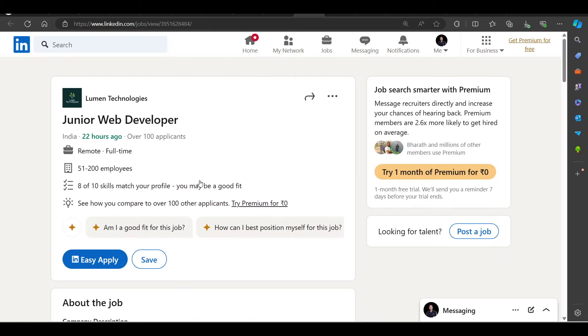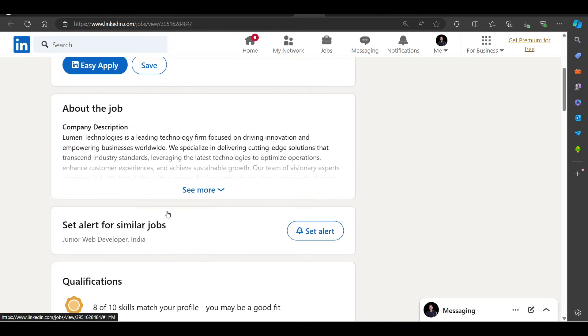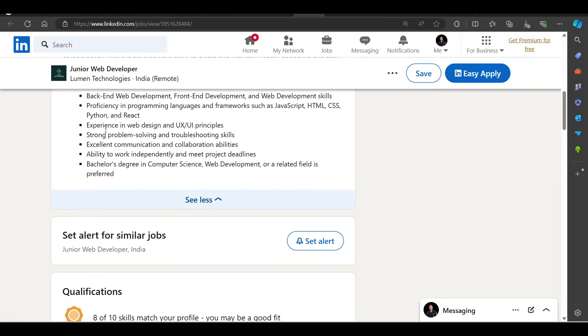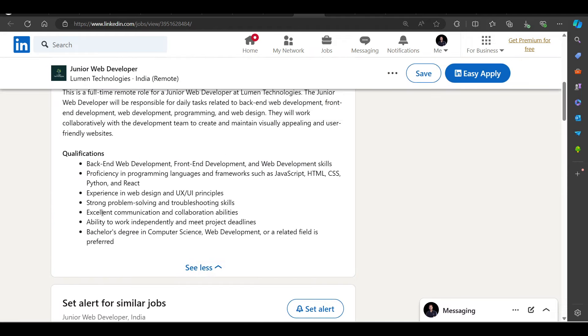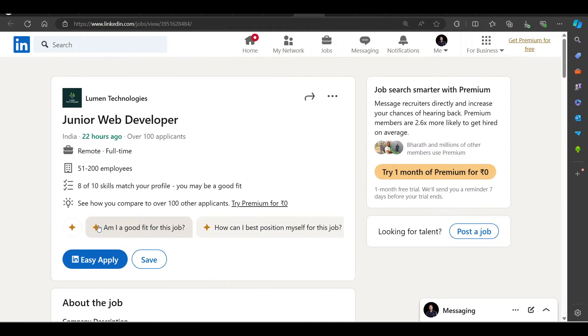We have a hiring opportunity from Lumen. Lumen, we have hiring for backend, frontend development skills. You can try to apply on this as well.